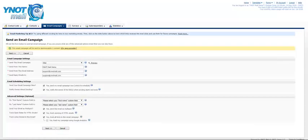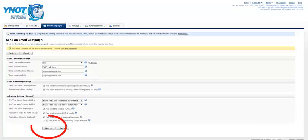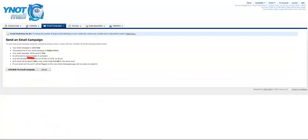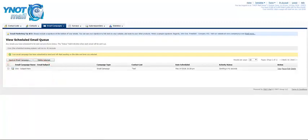You select a handful of options, review the information, and then click on Schedule My Email Campaign. Your email is now ready to go out.